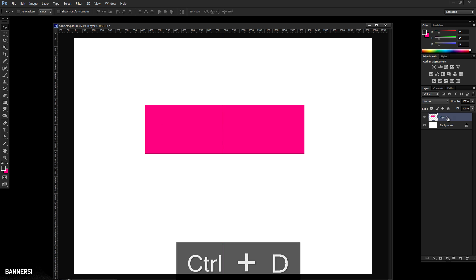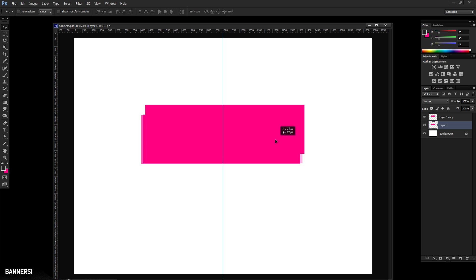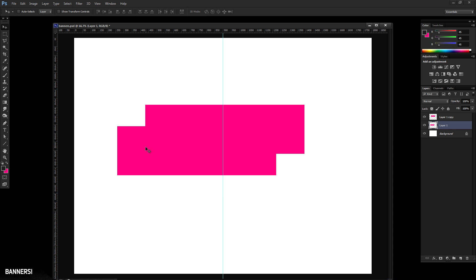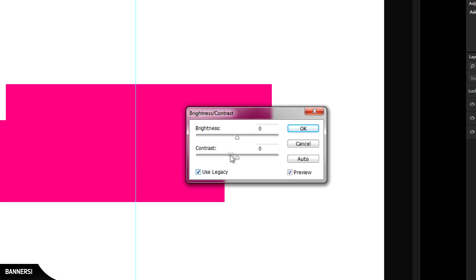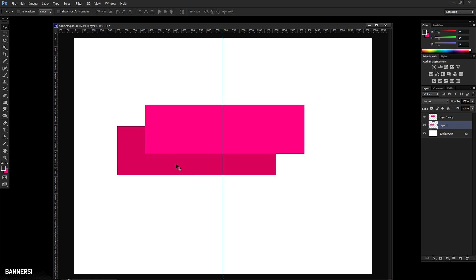Deselect, then duplicate this layer by dragging it to a new layer or pressing Control J. Take the layer that's now below and move it out a little bit — this is where the tail of the banner comes beneath your text and hangs out to the left side. Then go to Image, Adjustments, Brightness/Contrast, click Use Legacy, and slightly darken it to get a little depth. Now you can see both blocks.